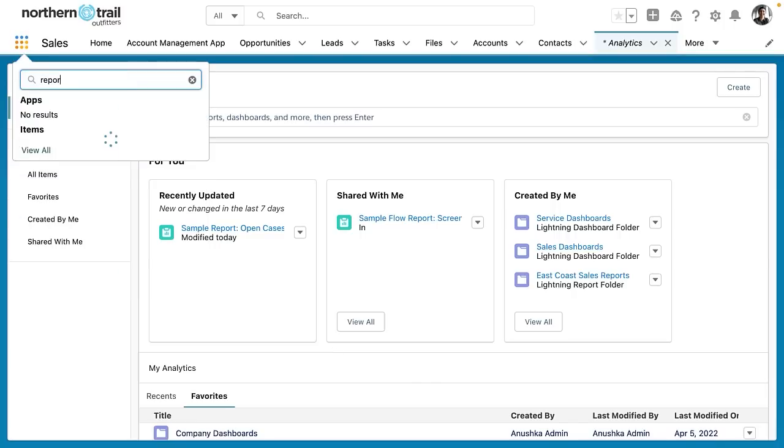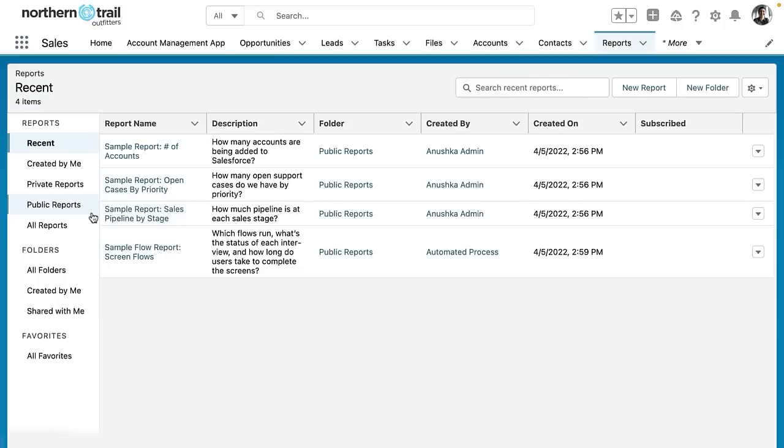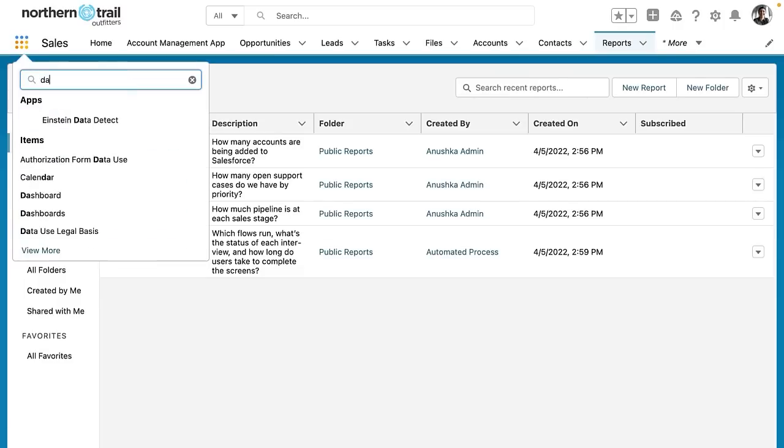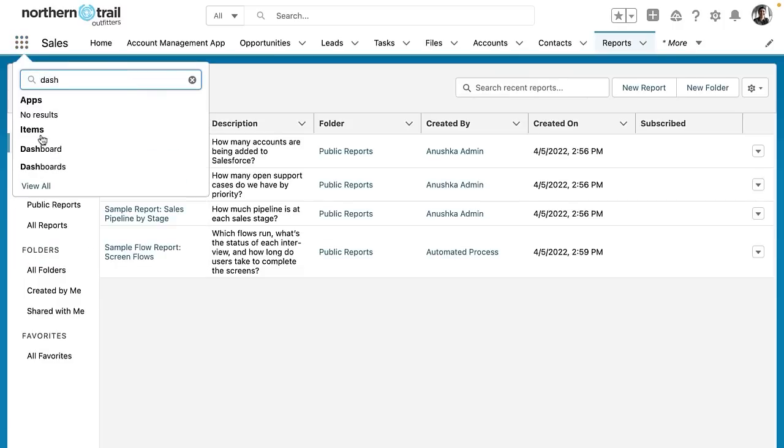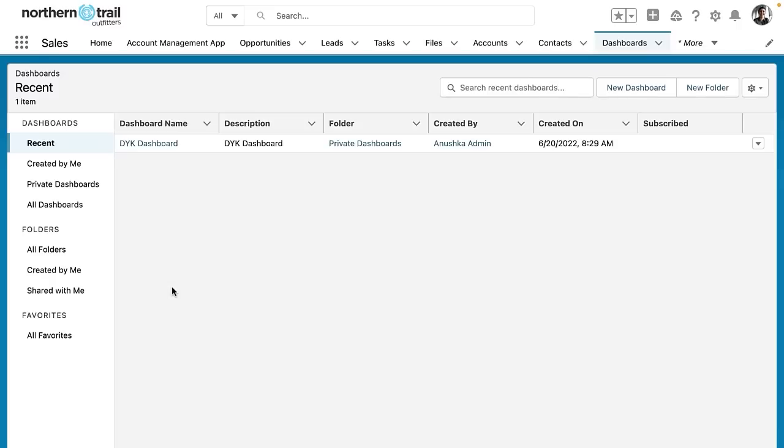However when you enable it nothing stops you from going back to your reports tab or your dashboards tab. It's very very easy to access those tabs even if you have the analytics tab activated.